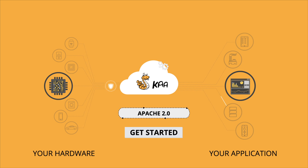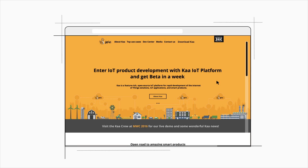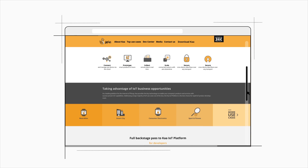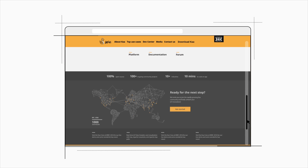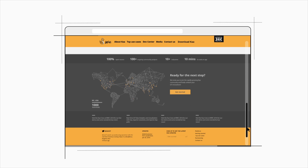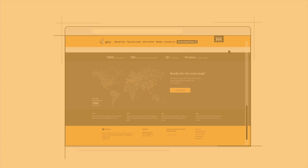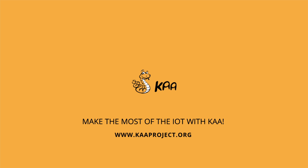Get started with KA now! Visit the KA website and learn more about the platform's key features and use cases. For a quick start, go right to the download KA page and get started on your IoT innovation. Make the most of the IoT with KA.